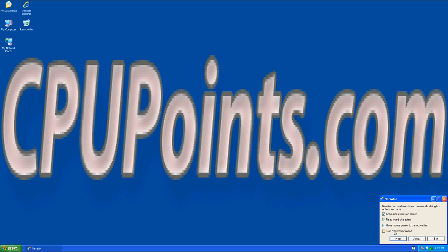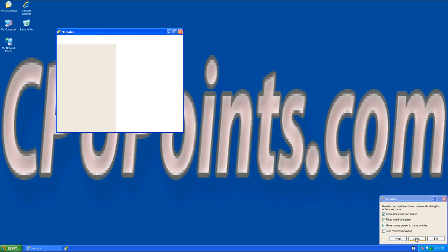The fourth option is to start Narrator minimized to the information area of the taskbar. The three buttons at the bottom are Help, Voice, and Exit.